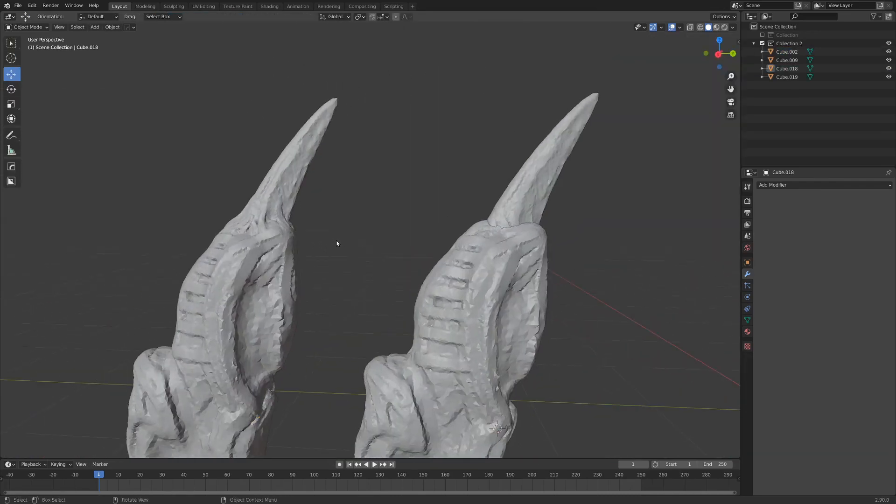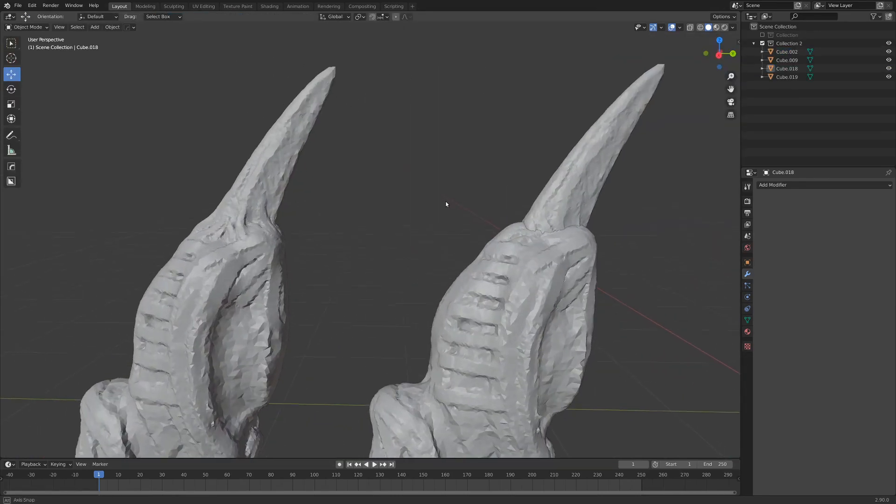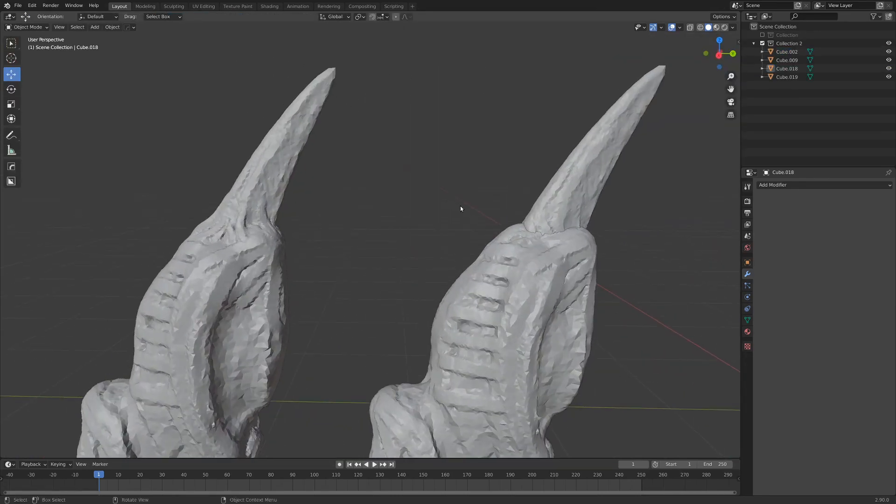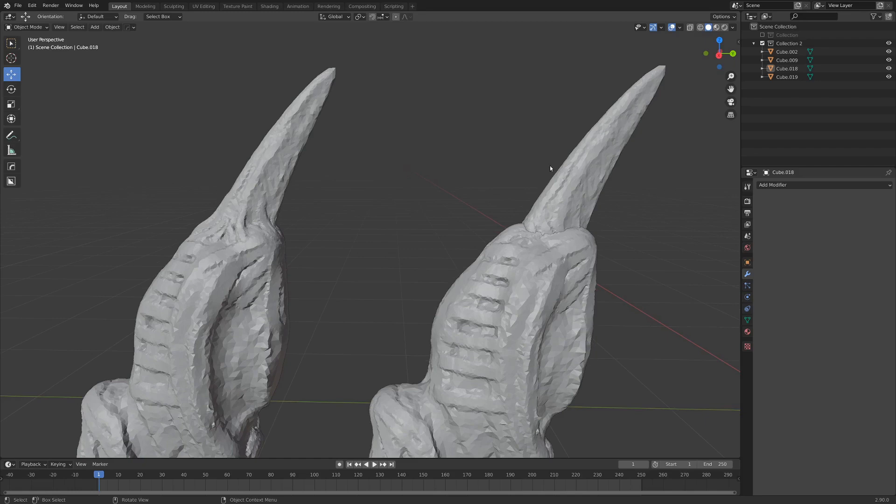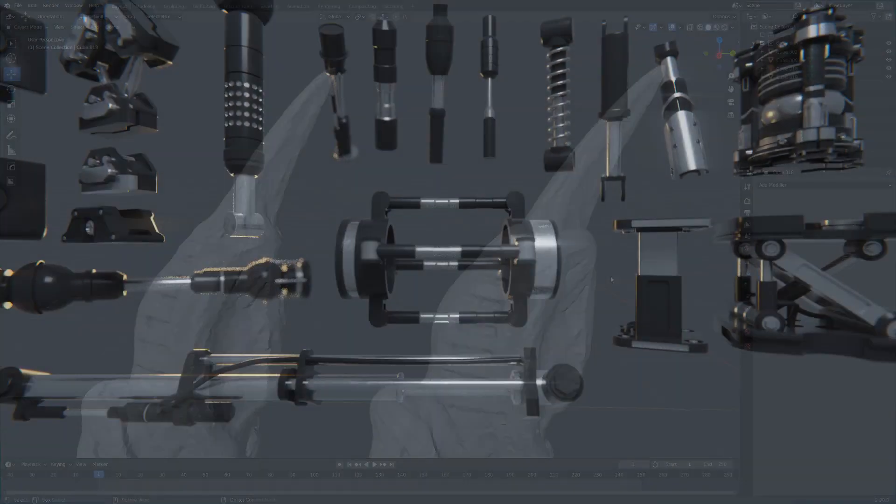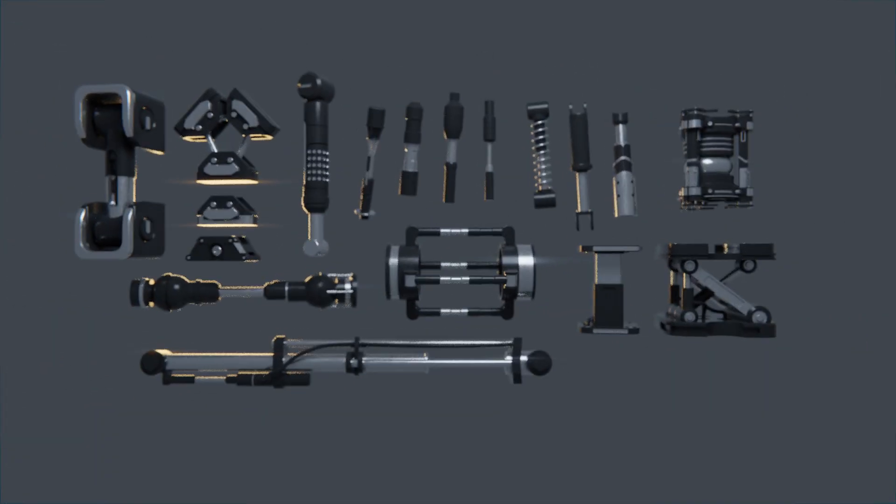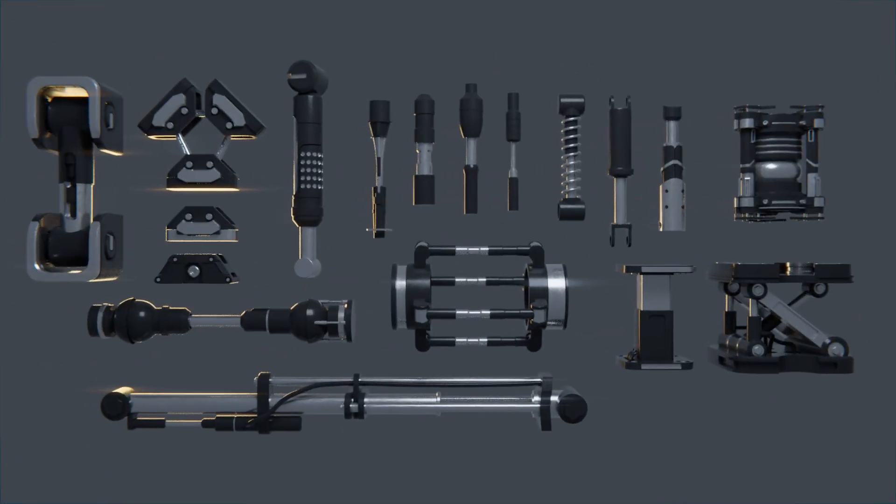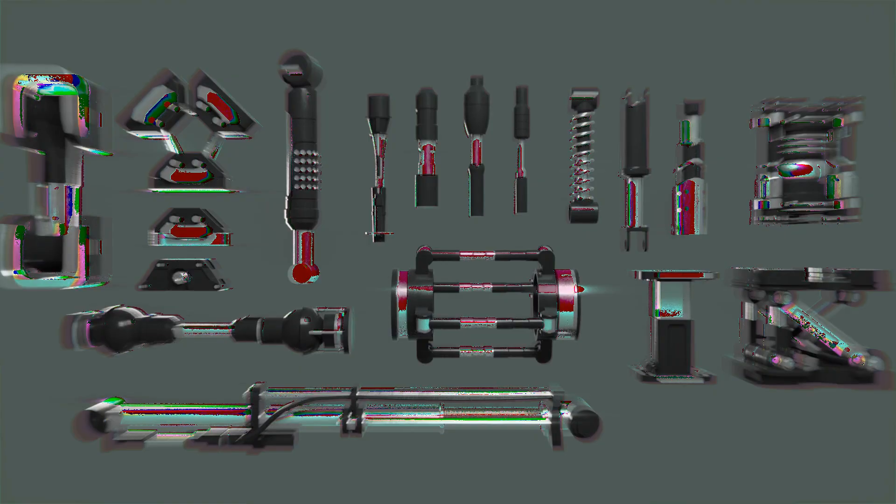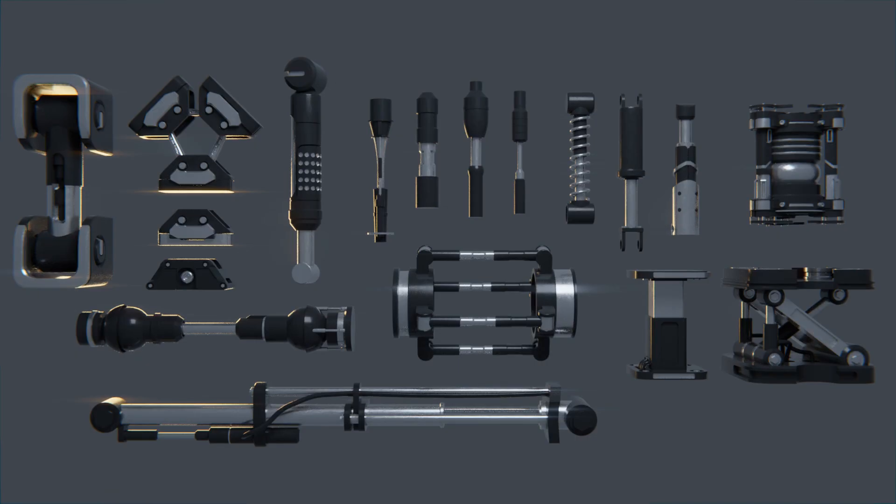Now if you found this quick tip useful and you'd like to see more tutorials like it there's a link in the description that says free hydraulic kit bash elements and when you click that link it'll add you to my email list. I'll make sure the first thing I send you are a pack of hydraulic kit bash elements made for Blender users like yourself and these will just give you a bit of a jump start when you're working on mechanical projects.